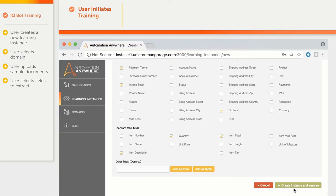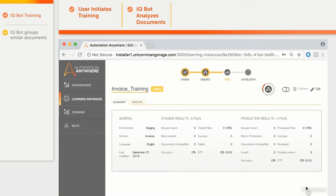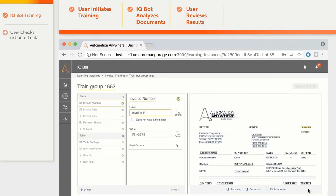After clicking on Create Instance and Analyze, IQBot leverages AI to start grouping invoices based on their formats and extracting data. When the first document is ready for review, the user can start training. As we can see, invoice number was found correctly, as well as invoice date.